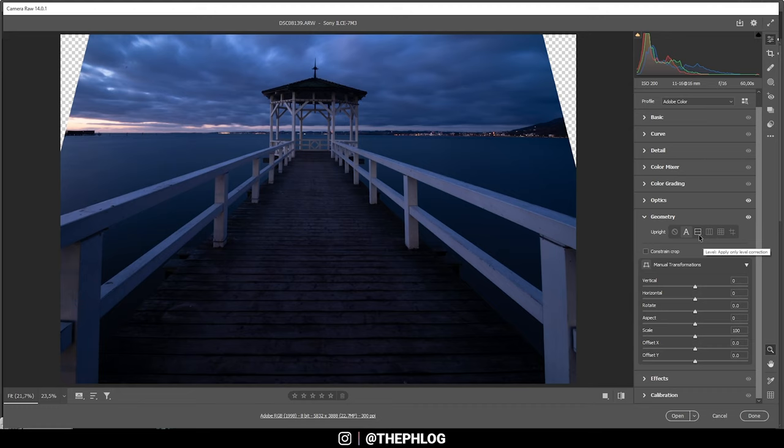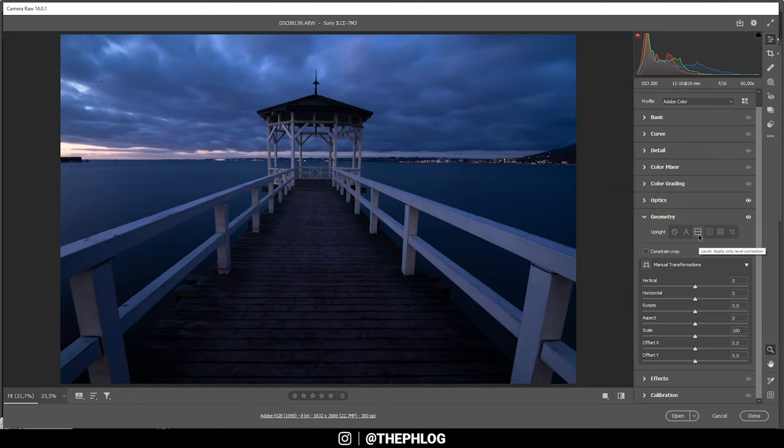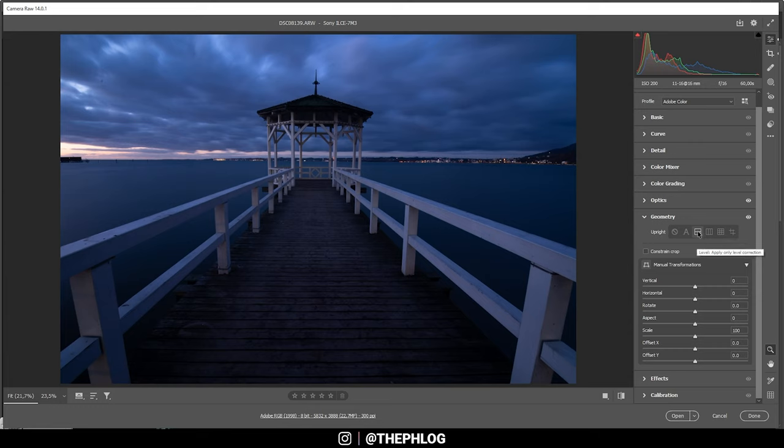Then next, there is the level option to straighten the horizon. Might be useful, but again, I don't use that option at all.